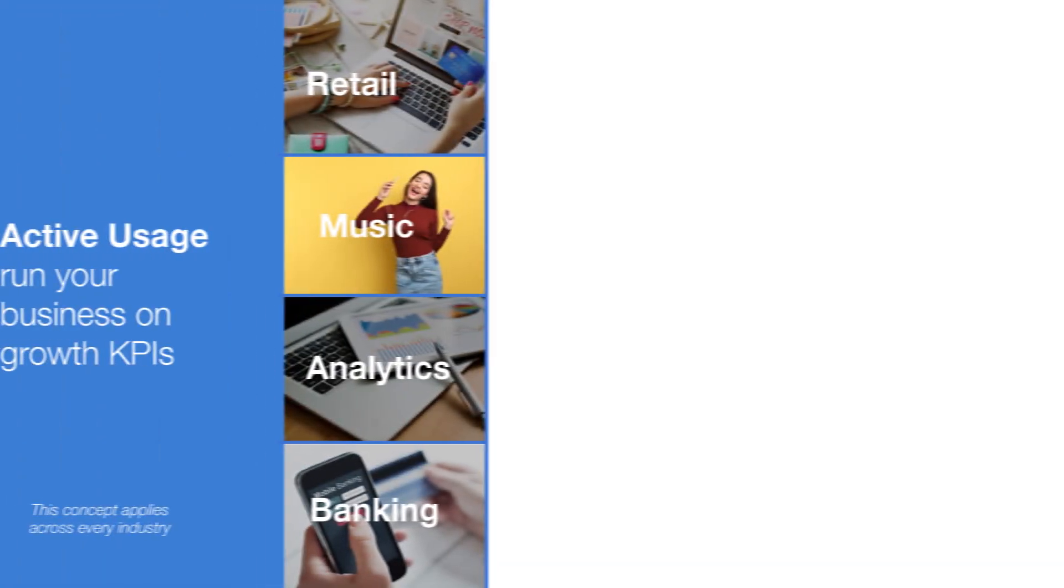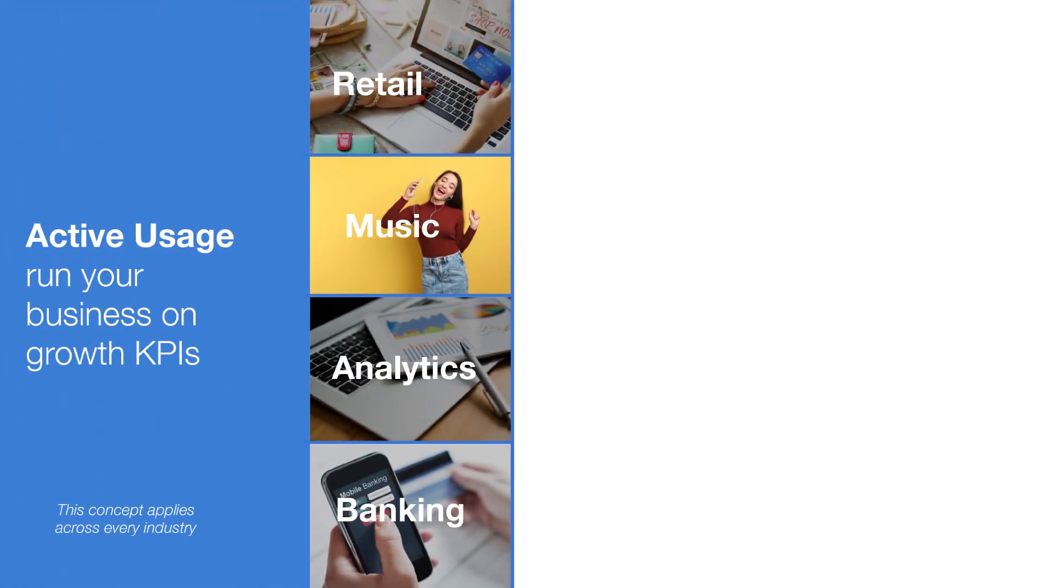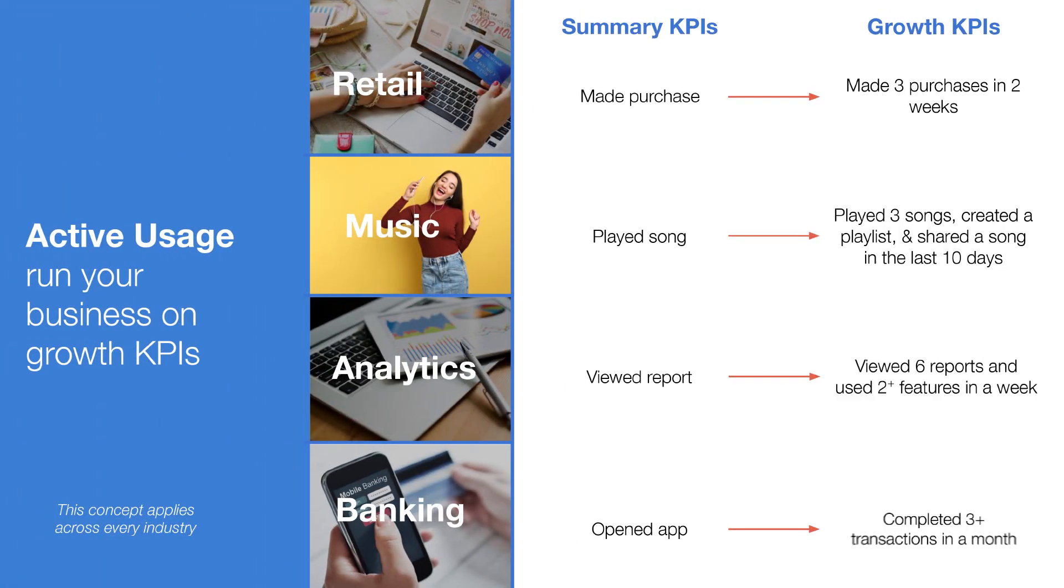When identifying your key performance indicators KPIs, it's crucial to tailor the exact definition to your business. What it means to be active in your product will likely differ from how the company next door does.